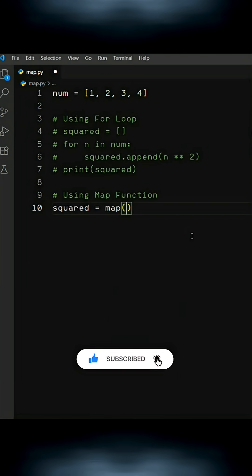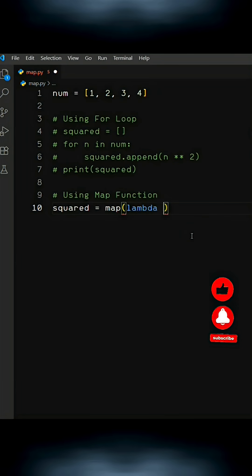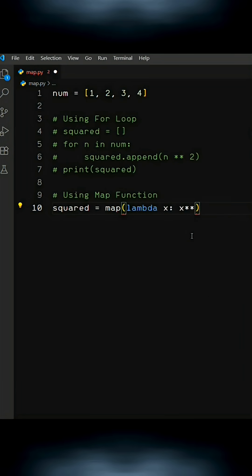Now, lambda is a different topic to discuss, so I'll write lambda space x colon x to the power of 2, comma, our list. And below that, we'll simply print the result.